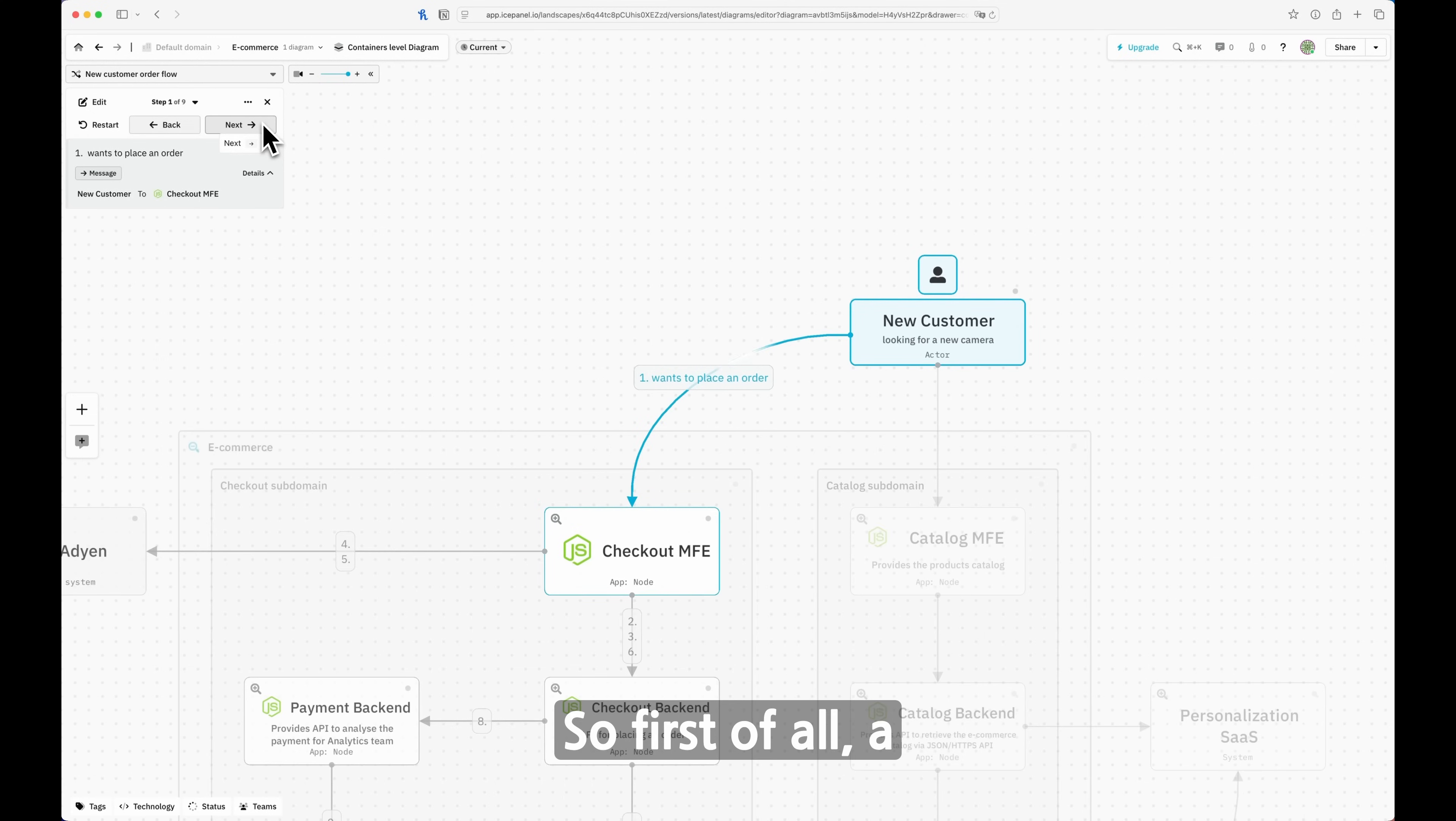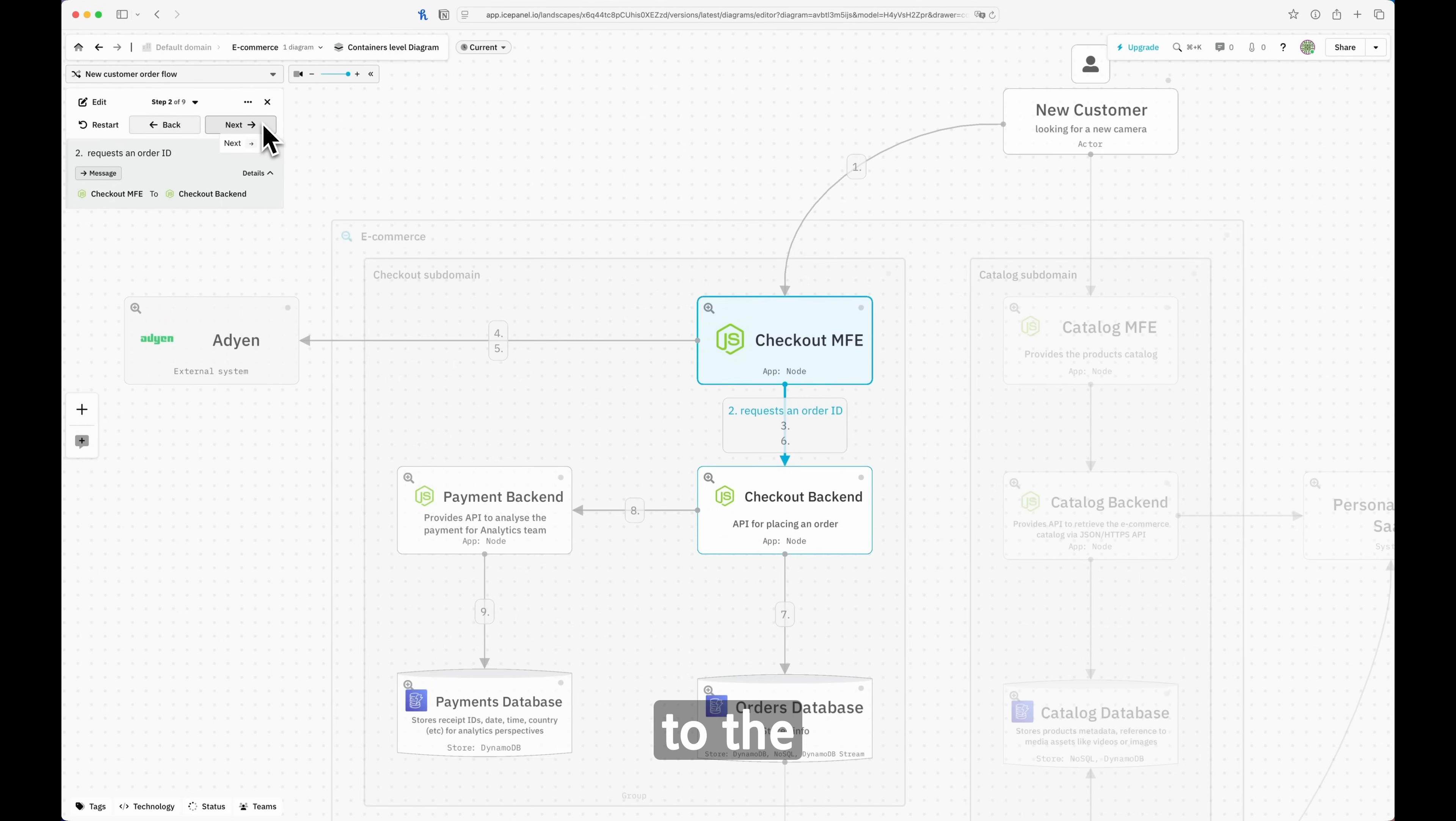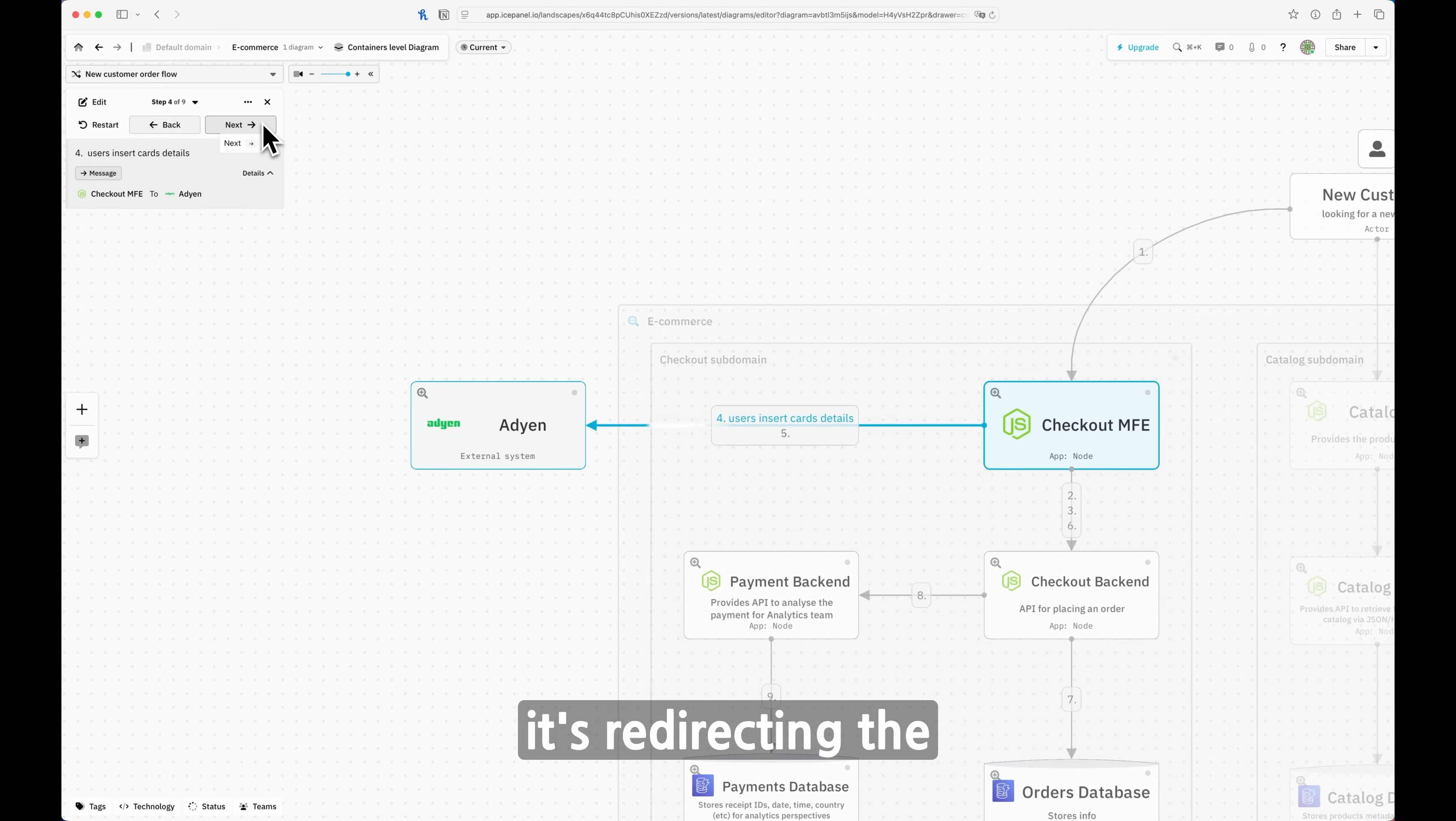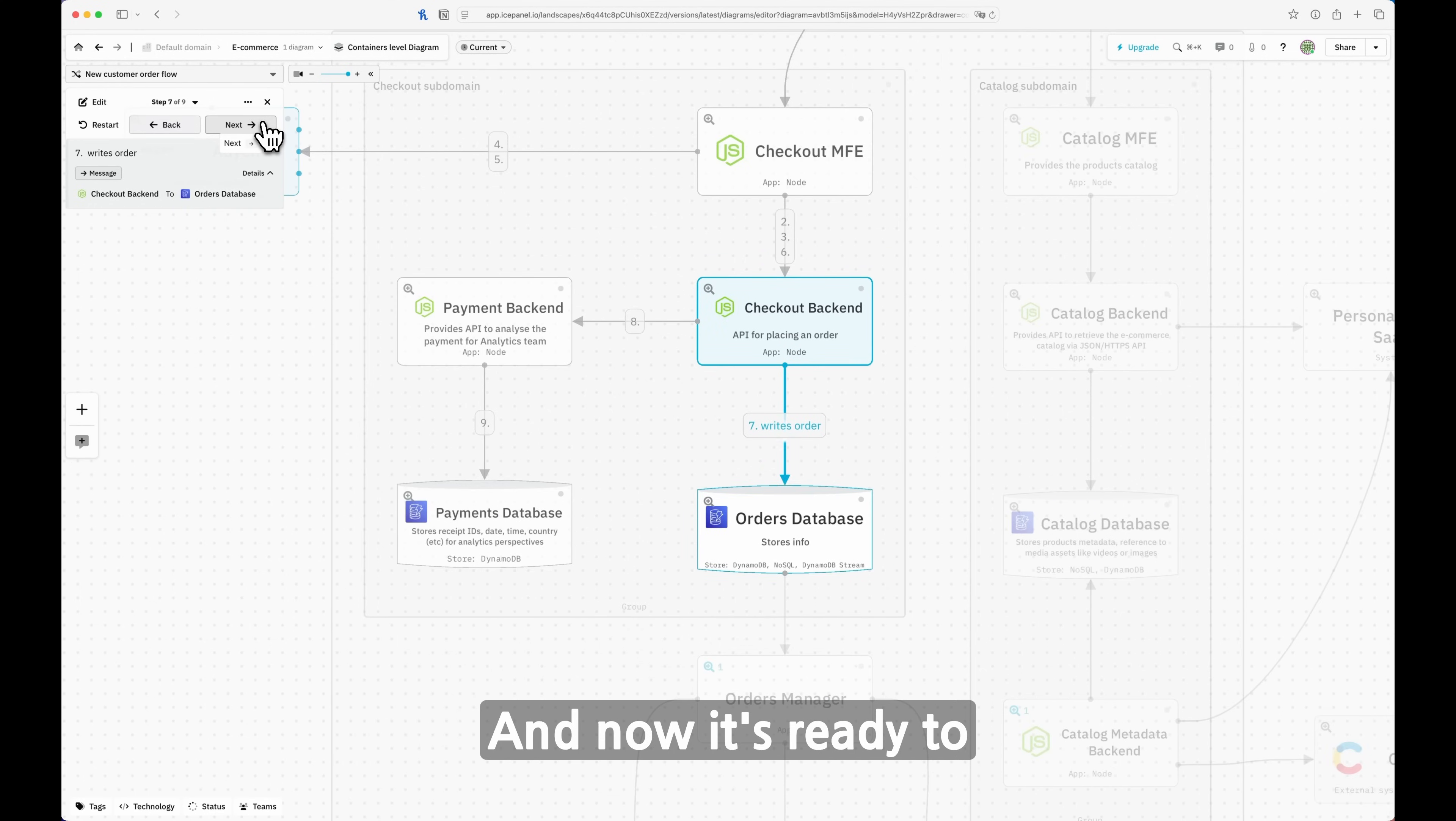First of all, a new user wants to place an order, calls the Checkout microfrontend, retrieves the server-side rendered version of the checkout page. When they place an order, the first thing that happens is they request an order ID to the checkout backend. It returns the order ID to the checkout frontend, therefore to the browser. That is used to associate the ID with everything that's happening after that. Then it's calling a user inserted card details to an external system, ADN. It redirects the user towards the ADN payment part and what returns is a receipt ID. Then it will pass to the checkout backend and now it's ready to store this order.